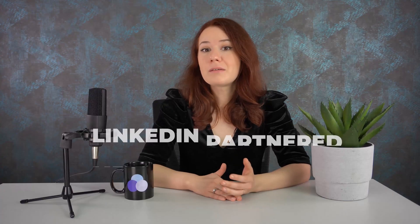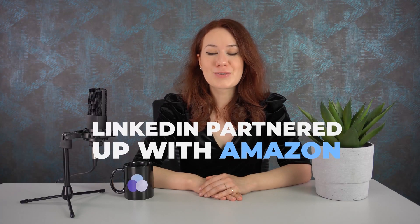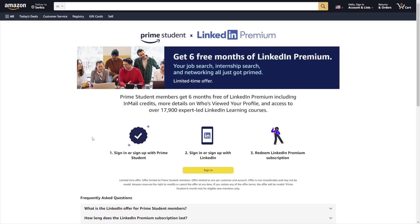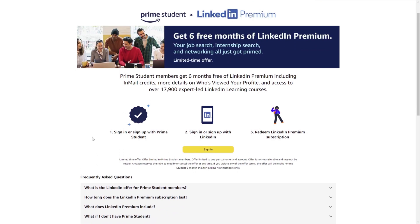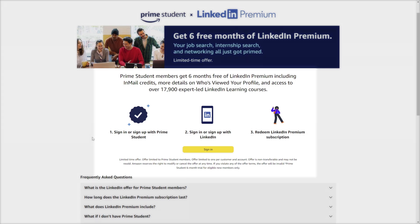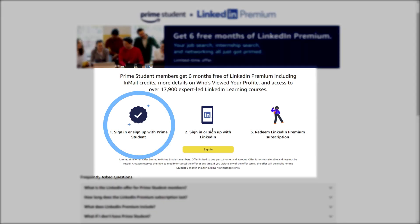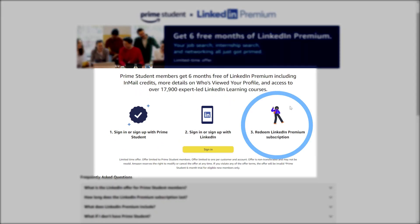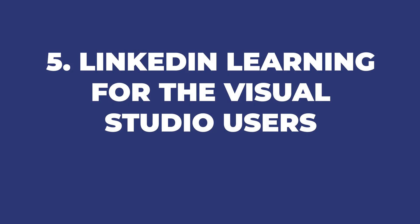For example, LinkedIn partnered up with Amazon to allow students to use LinkedIn subscriptions for free. If your Amazon account is Prime Student, then you're eligible to get a LinkedIn Premium Career account free for six months. All you need to do is sign in to your Prime Student and LinkedIn accounts and redeem your premium subscription.